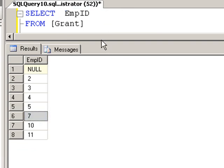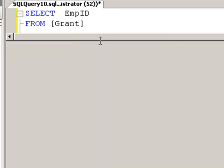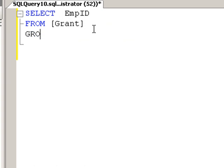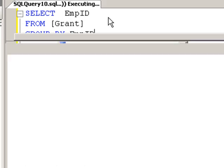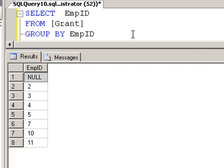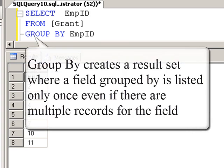Or we have another alternative. We can go GROUP BY EmpID, and again, we get every value once.